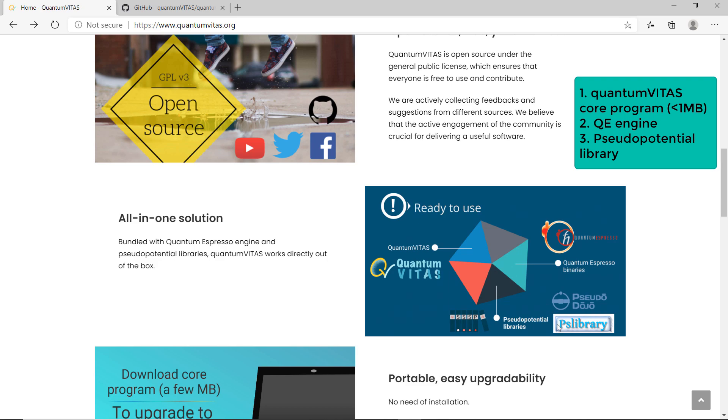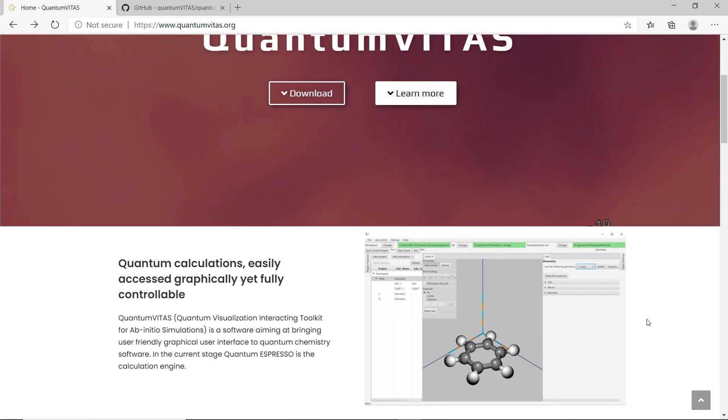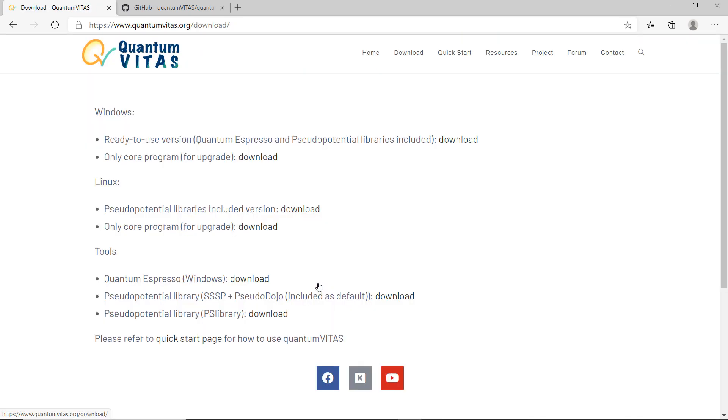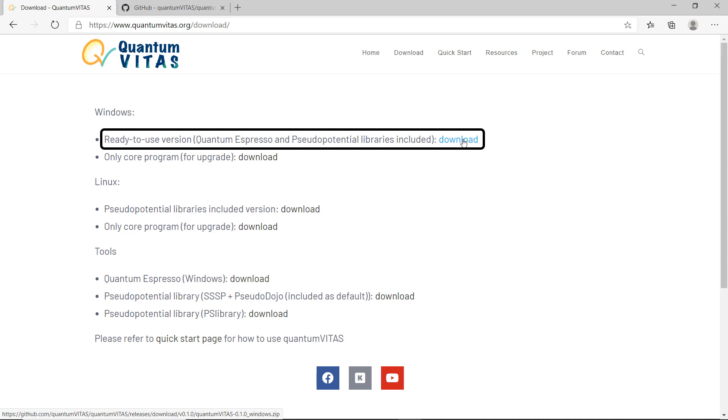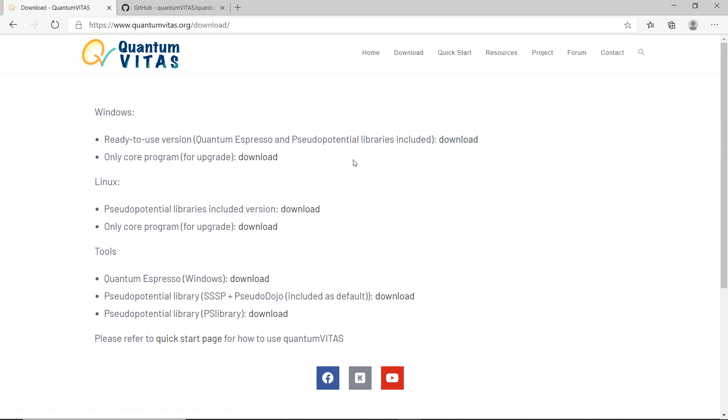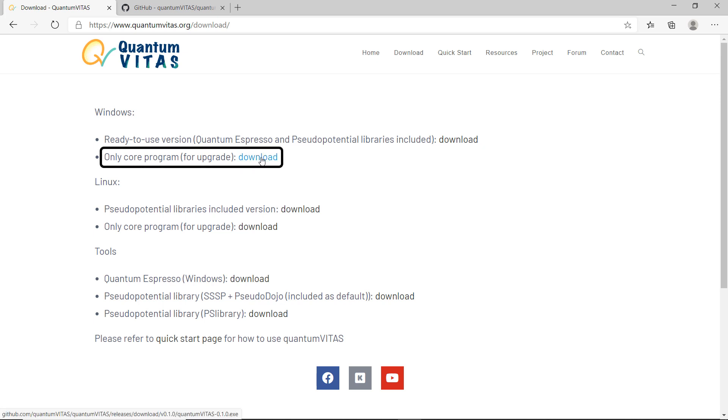Quantum Vitas comes with by default SSSP library and also Pseudo Dojo library. You can also extend to PS library. If you go to the official website and press download, on this page you can find all of the things that you need. For Windows, I would recommend if this is the first time, you can download here basically all three parts: Quantum Vitas, Quantum Espresso, and pseudo potential libraries. But later on if you want to upgrade Quantum Vitas, you only have to download the core program here.